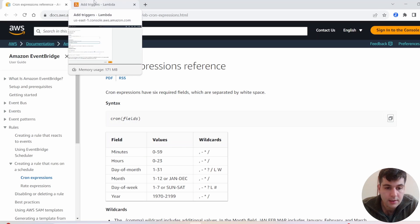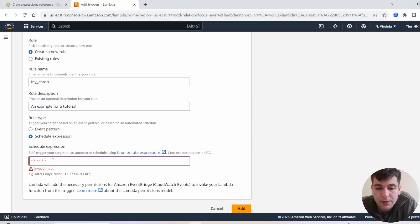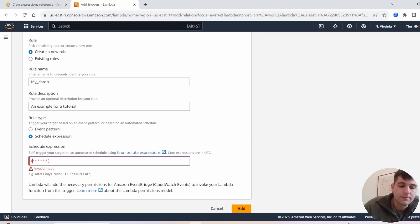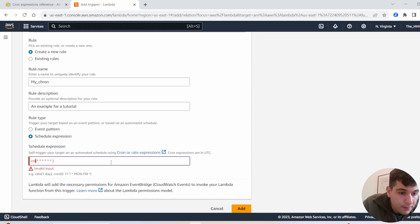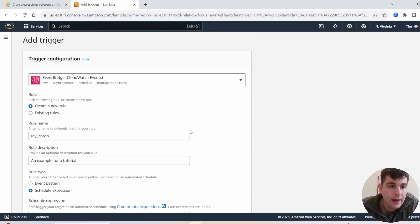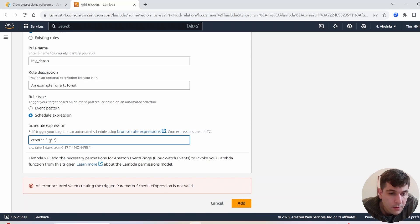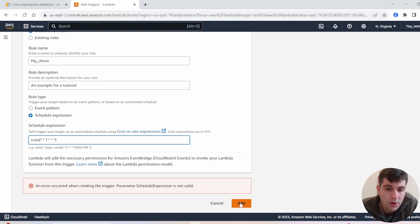Let's go back to our Lambda function. Let's say we want to run every minute. You have six asterisks, which translates to every minute of every day of every month of every week. But you have to put it in parentheses and write 'cron' like this. Either day of the week or day of the month would have to be a question mark, meaning 'any' or ambiguous. This should now run every minute.